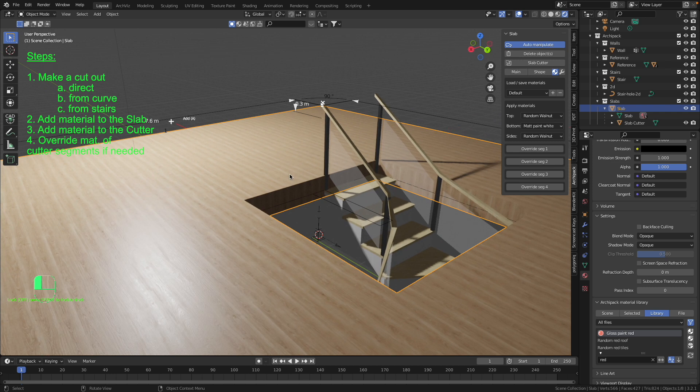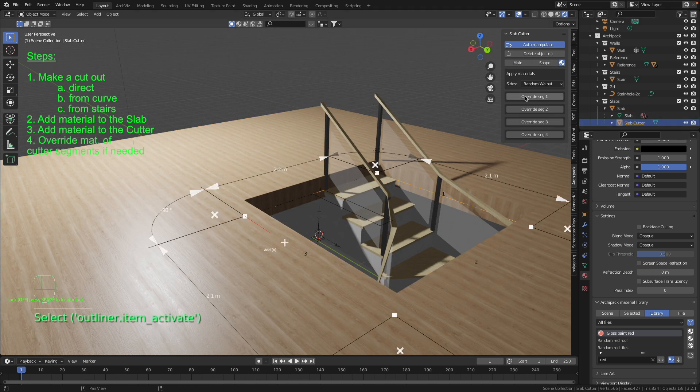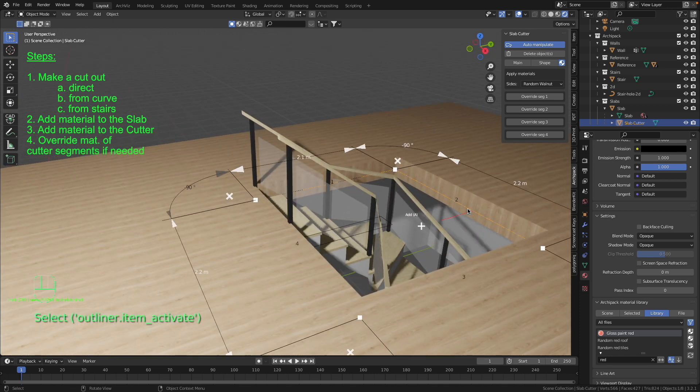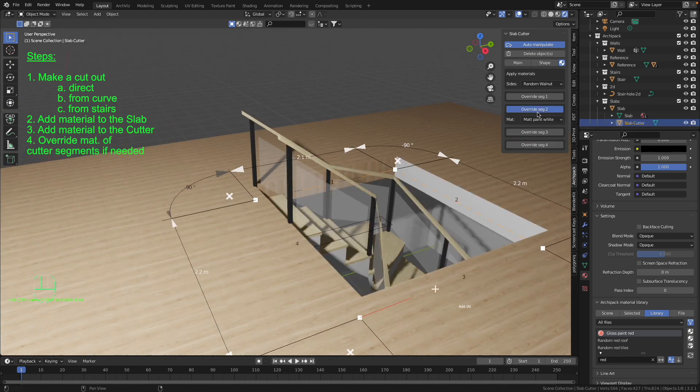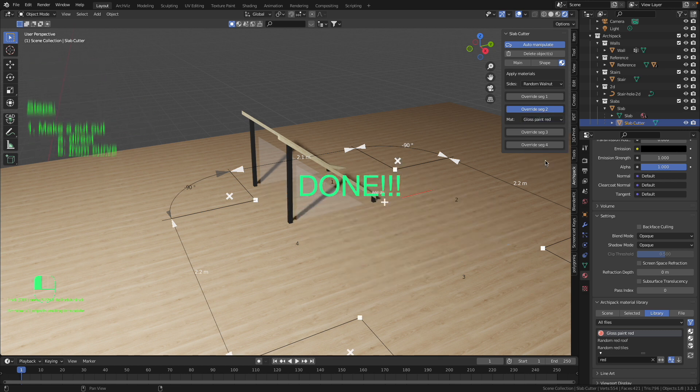That's perfect and now we are able to select our material in our slab cutter. So go to the slab cutter and then select segment number two and choose the material you just added.